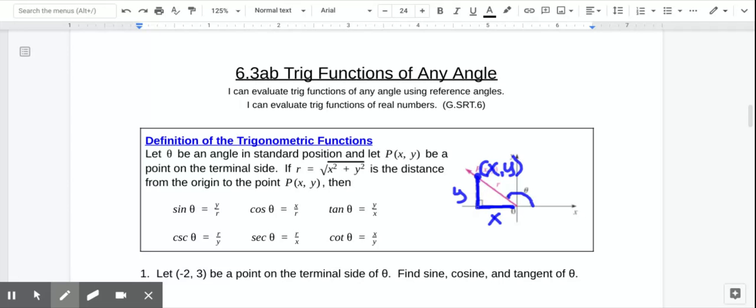If we want to find the radius here, we're just going to use the Pythagorean theorem. The radius is the square root of x squared plus y squared — just the Pythagorean theorem.